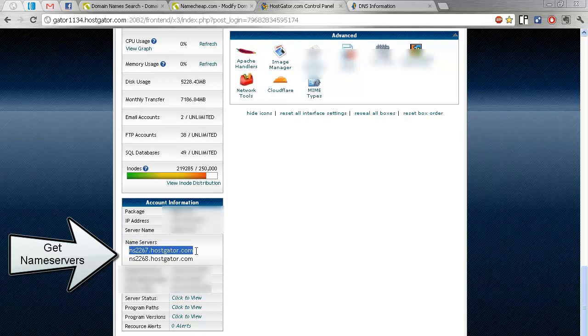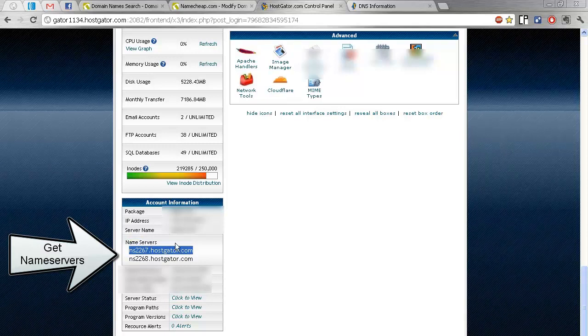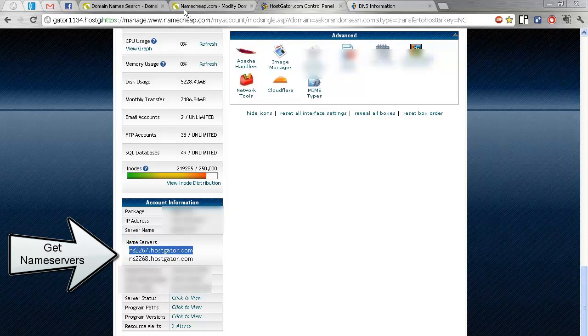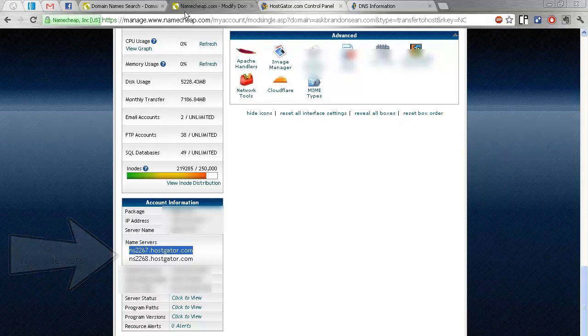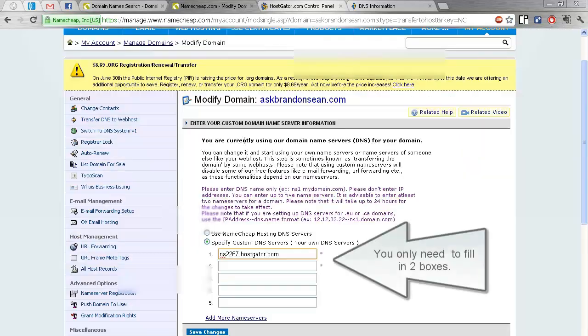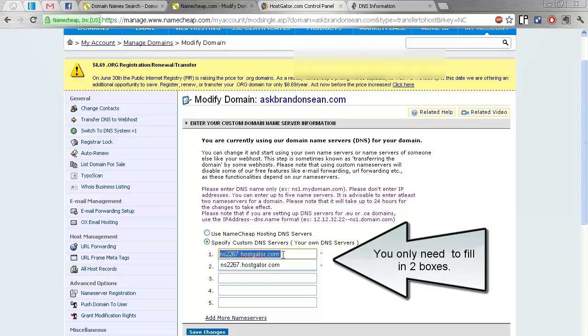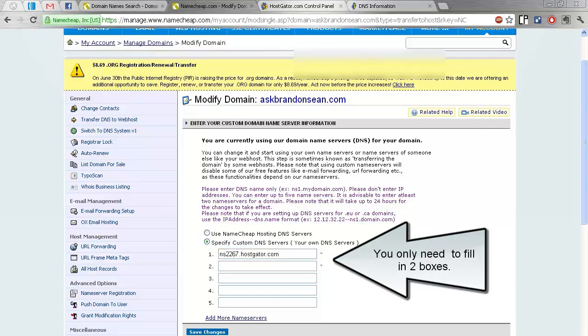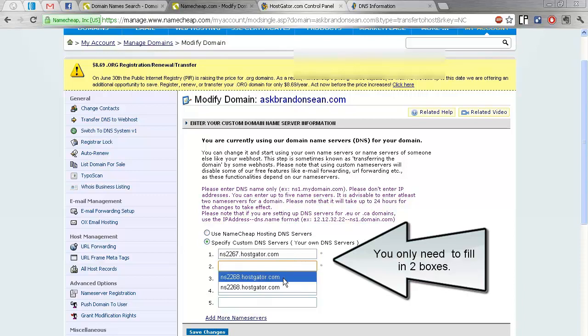Highlight this whole thing. Control C. Go back here. Oh, in this case, I already have it here. I'm just going to show you demo. And then here, I'm just going to copy paste again.